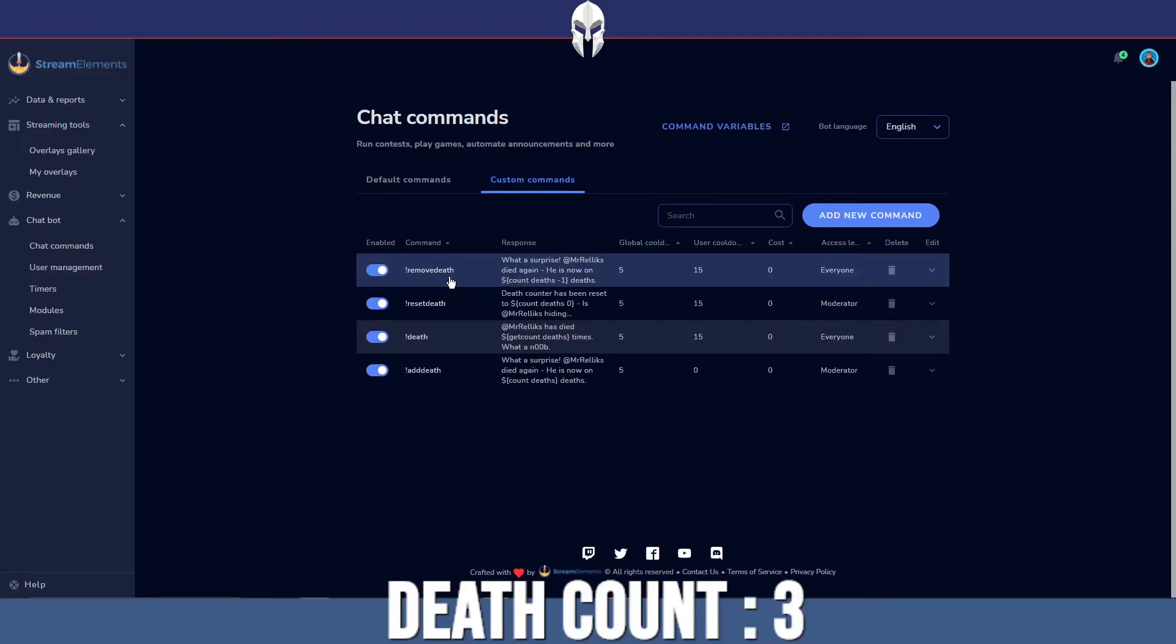Okay, so we've got three commands all set up, ready to go, happy days. How do we then get that to reset completely to zero? Very simple, exactly the same.